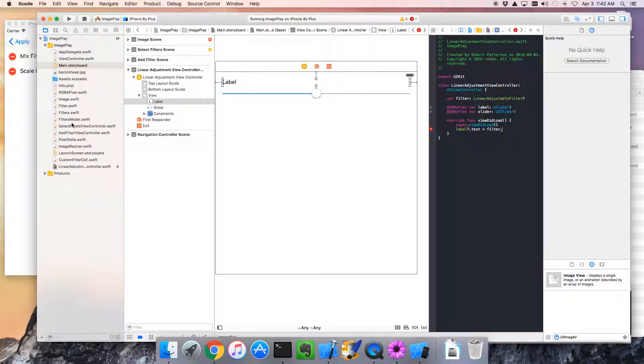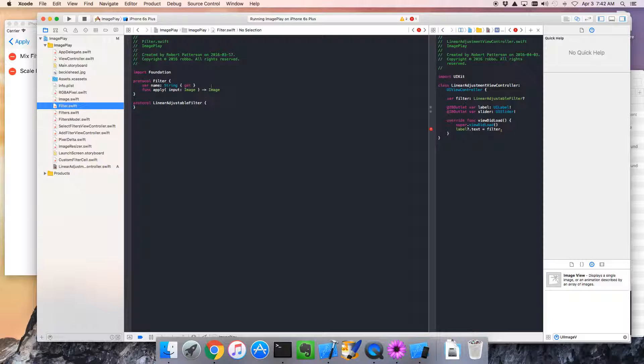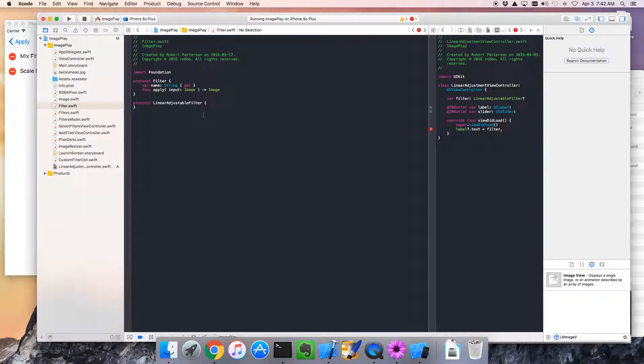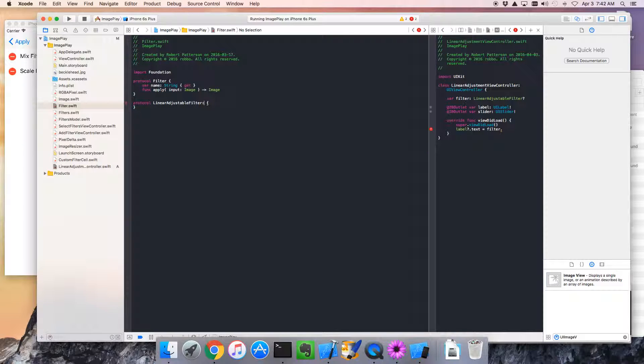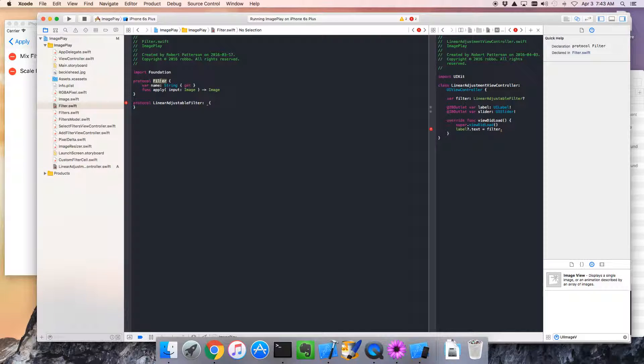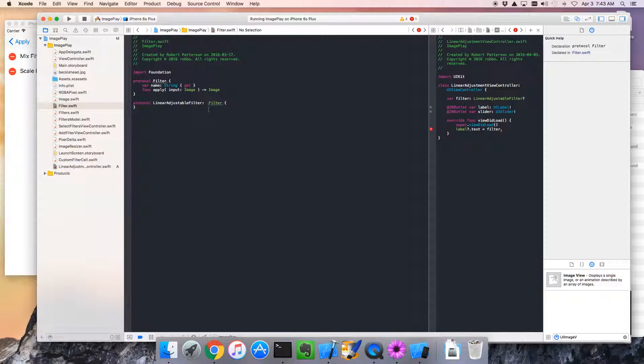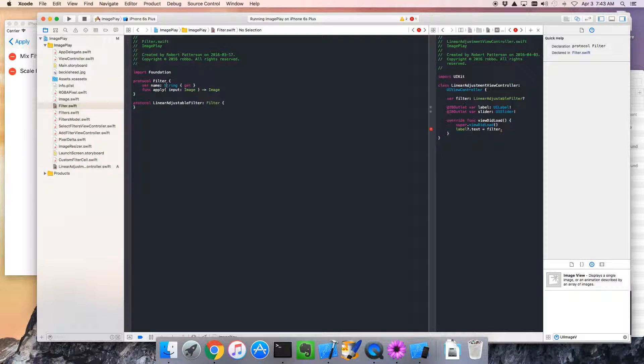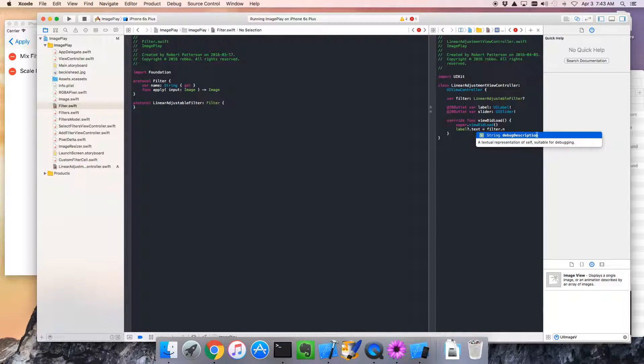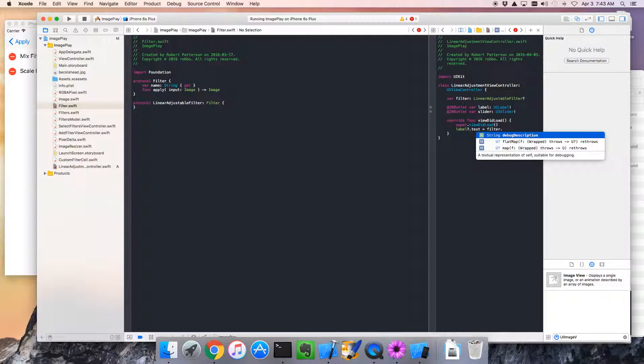I'm going to quickly go back to our filter prototype, and we're going to use something called prototype inheritance, so anything that is a linear adjustable filter, colon, is also a filter, okay, so now our linear adjustable filter will also have a name, so now we can go over here and type in name.